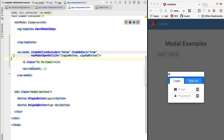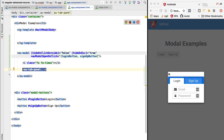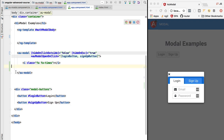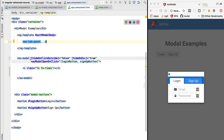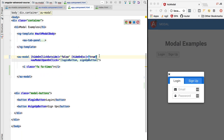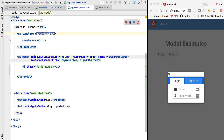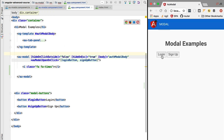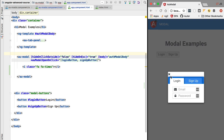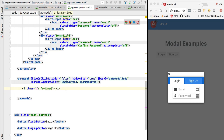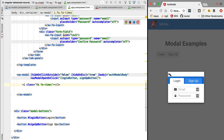Let's verify that this still works when passing a template. We remove the content from the modal content area and paste it back at the template level. We need the body property again, so we pass in the authentication modal body via the template reference property. If we open the modal, everything is still working as expected — the body is now coming from the template rather than via the default projection slot.